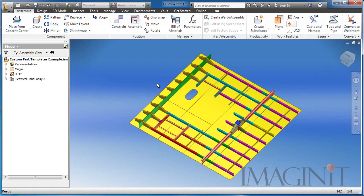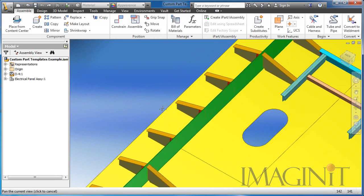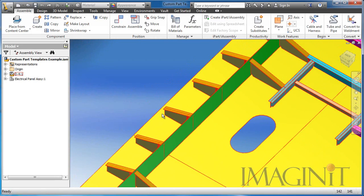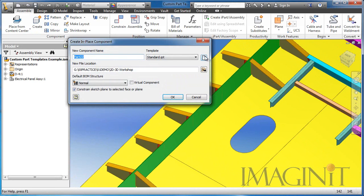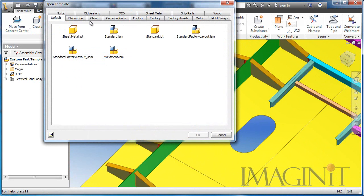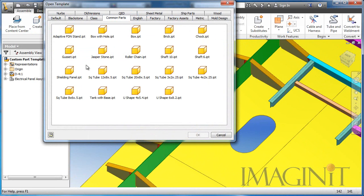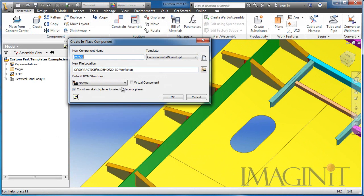The next enhancement we're going to focus on is visible sketches. I need to add a gusset to this design, so I'm going to go to my common parts area and start the part from my gusset part template.